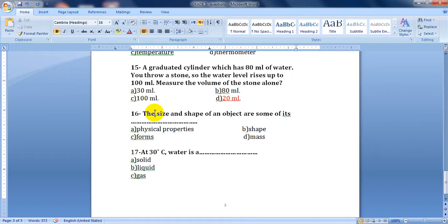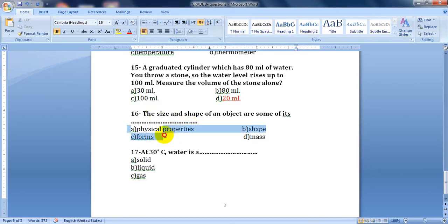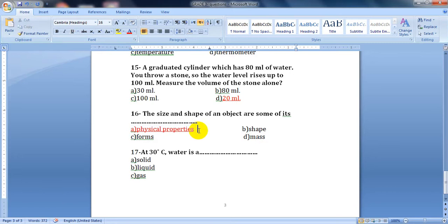Question sixteen: the size and shape of an object are some of its physical properties. Size, shape, texture, color, taste, volume, and mass — all of these are physical properties of matter because they are characteristics we can measure or observe.